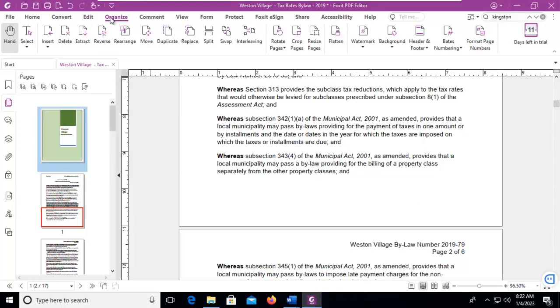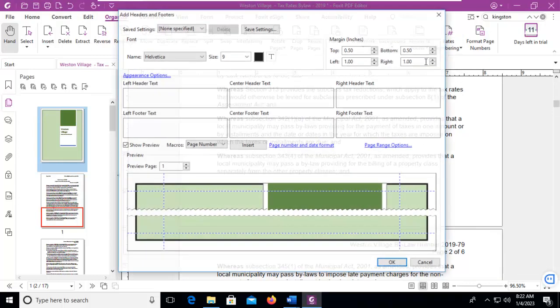From the Organize Ribbon, let's go to the right-hand side, Header and Footer, and select Add.